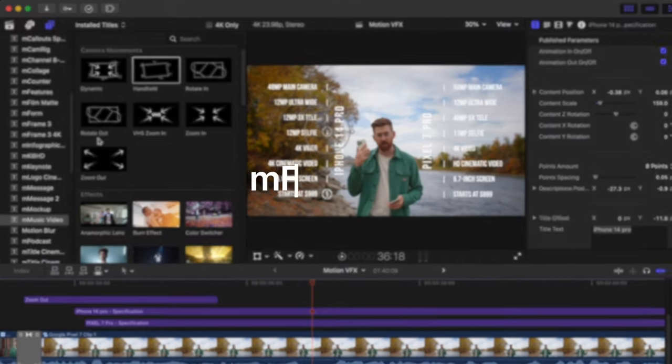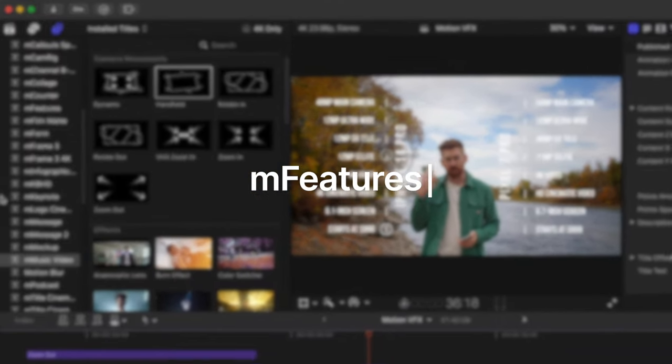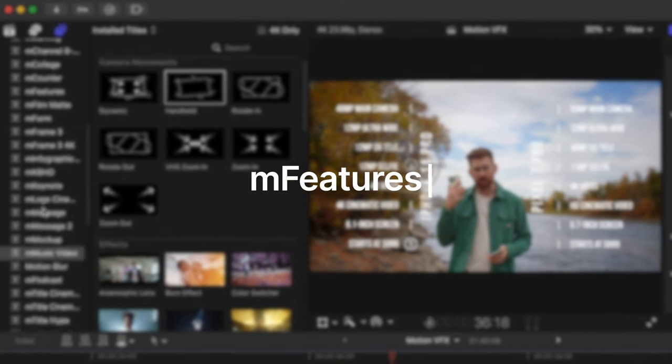Of course, you can do zooms with keyframes in Final Cut, but it's way slower to do. And also keyframe support isn't great in Final Cut. It could be a lot better. So I really like dropping these on. And this shot leads us to our next plugins. Let's take a look at M features.